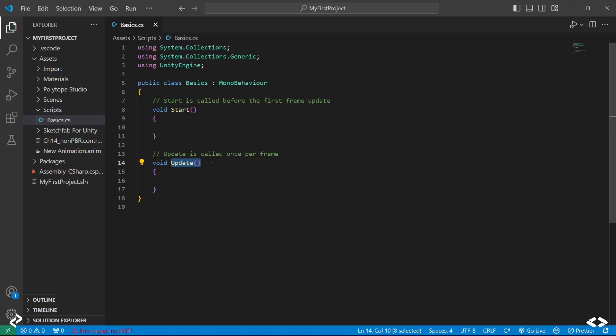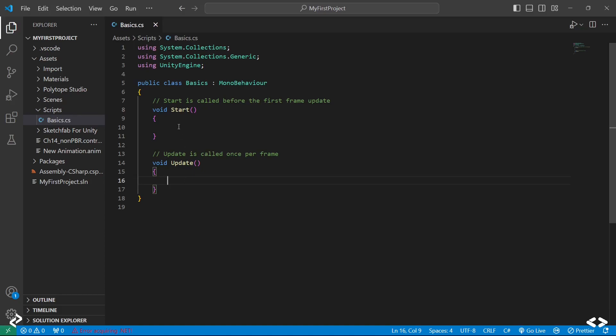How Update works is it calls the function every frame. So whatever you type inside the Update function, it keeps getting reflected on every single frame. Now that you know this, you might already have an idea about where you would use both. Start is like a one-time thing and Update when you want to change something constantly throughout your game.